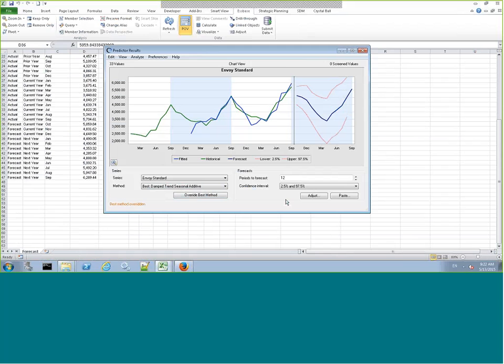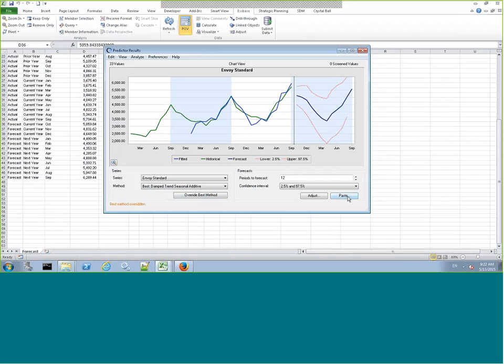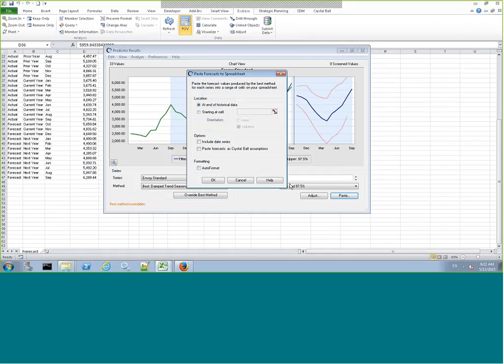if I override that, I can paste that instead. You should see these numbers change as I click OK.